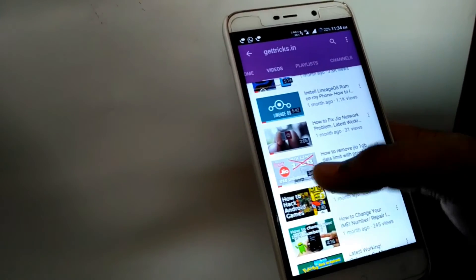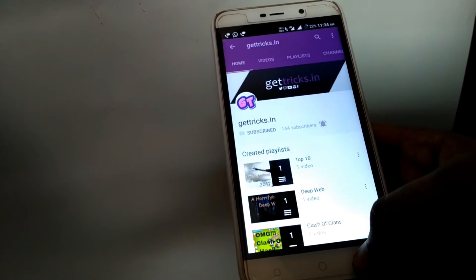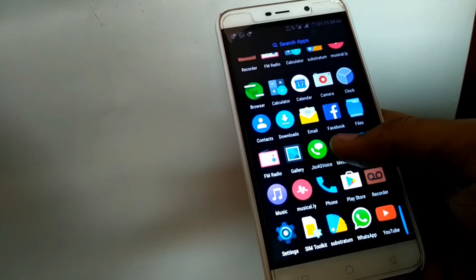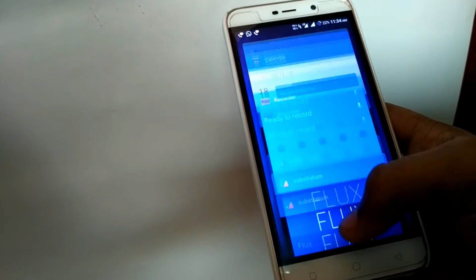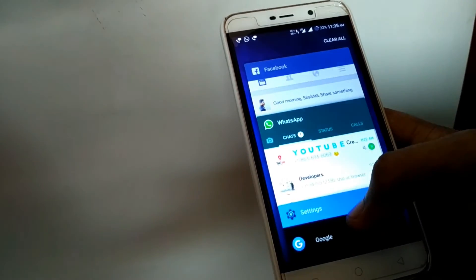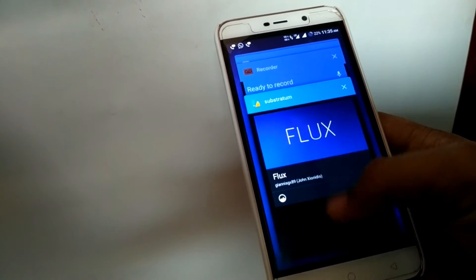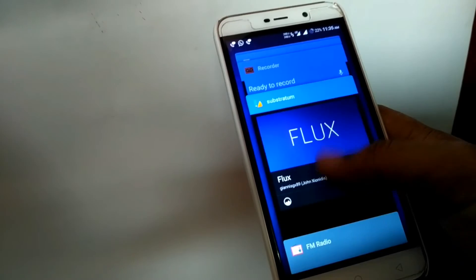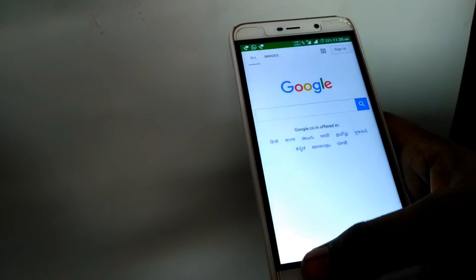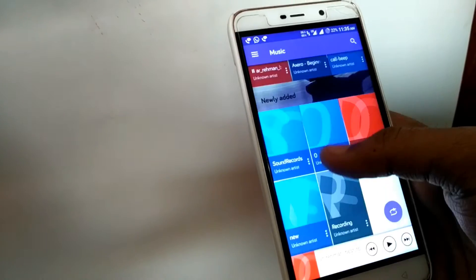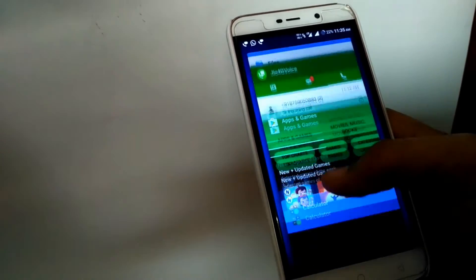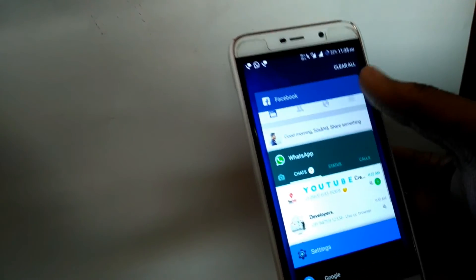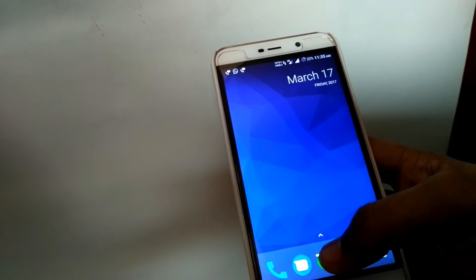This is our channel — you can subscribe if you want. Now to show the multitasking skills of this ROM, as you can see we have lots of tabs opened. Jumping to Substratum, it opens within a second; the browser opens within a second. Multitasking is really fast — everything opens fast.